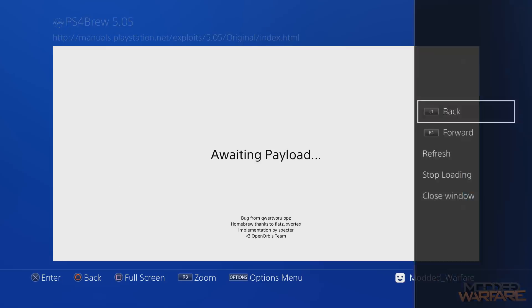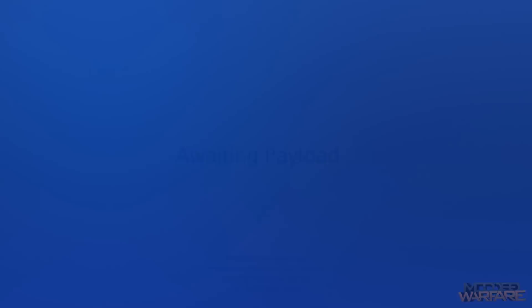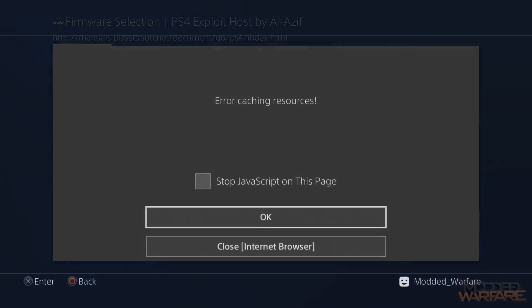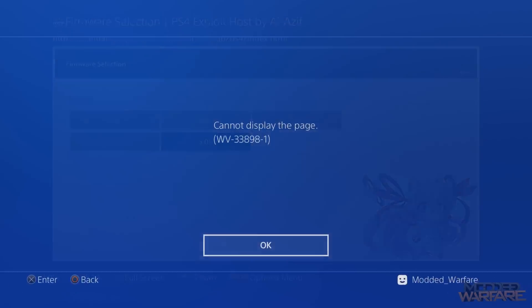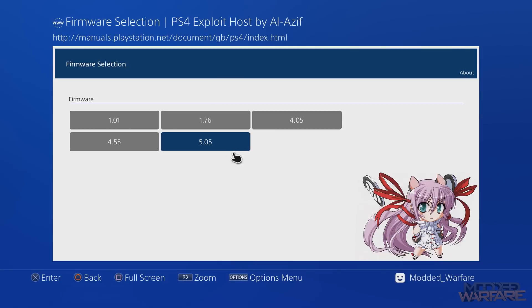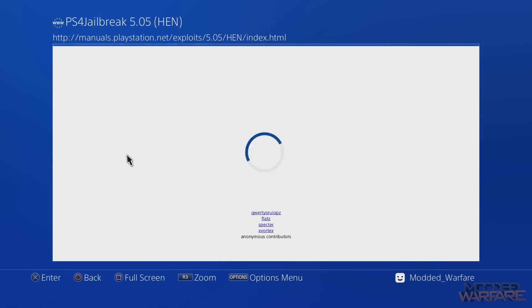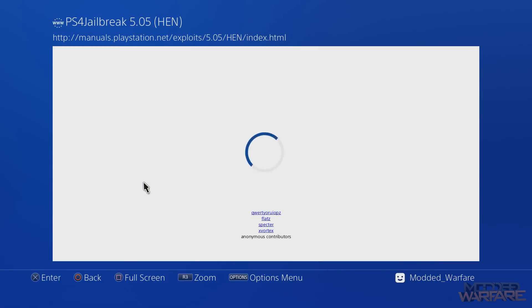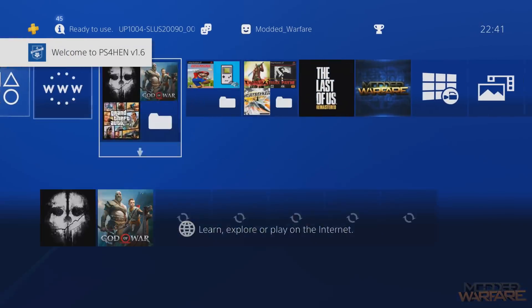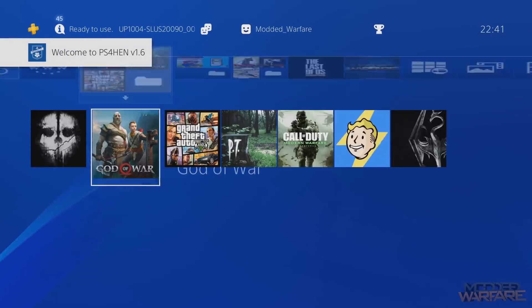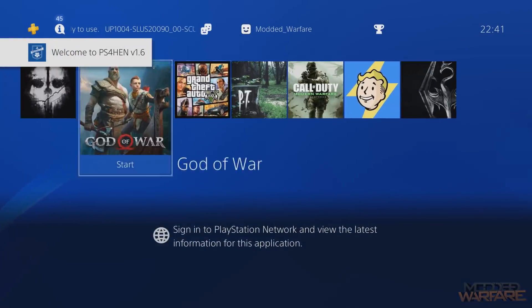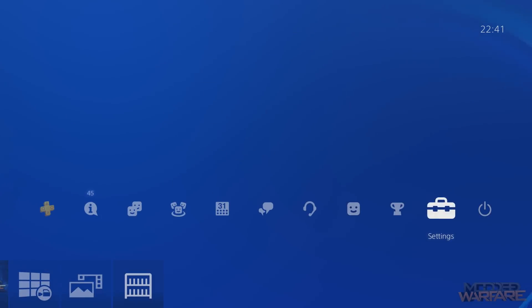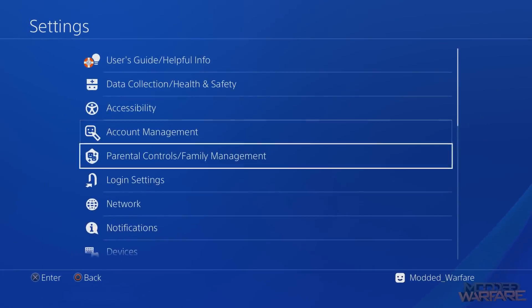And then we can also go ahead and load a different payload. So 5.05, let's do homebrew enabler. Done, HEN's activated. And that was completely offline. And now these are unlocked and our debug settings will now be enabled in the bottom of the settings. There you go.